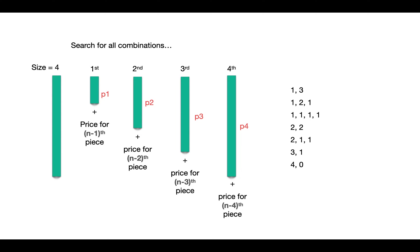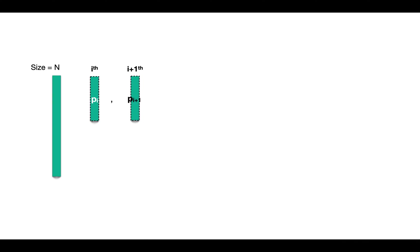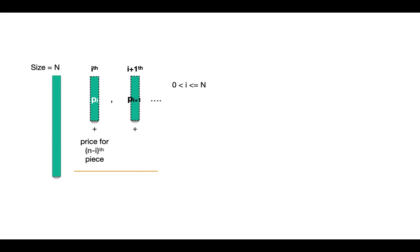So for a rod of size n, we check combinations starting from every i length piece till the length n, where the next piece can be of length 1 to n-i. We calculate obtainable revenue for each combination and choose the one which is maxima.